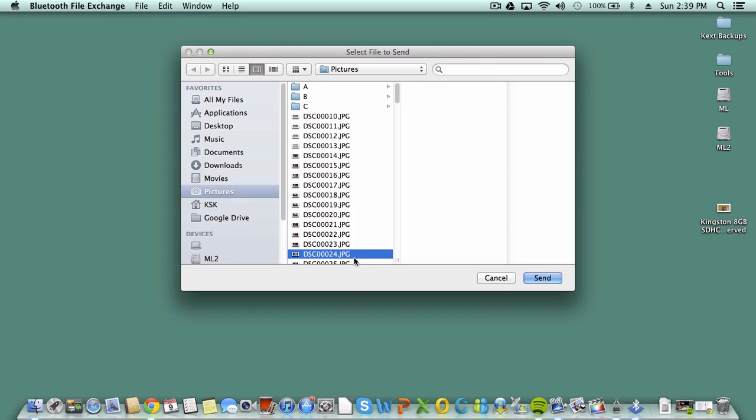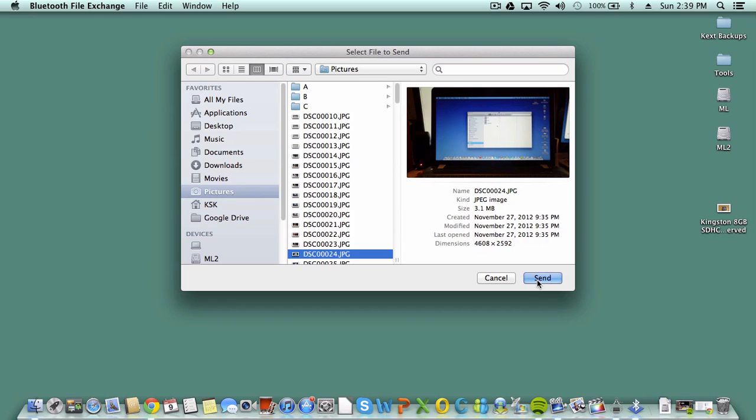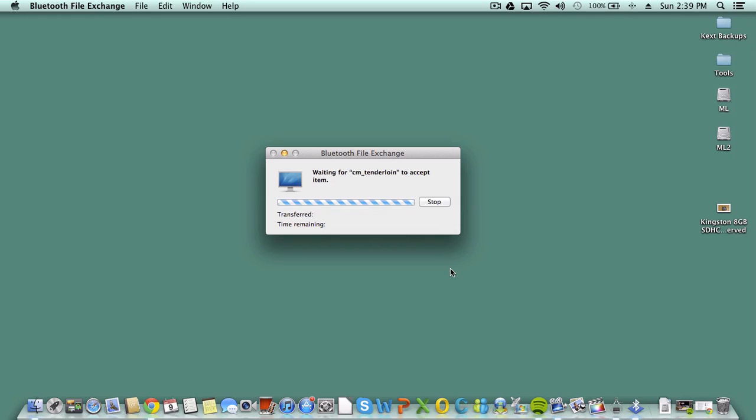I'm going to send a quick file over 3.1 megabytes. I'm going to connect to my HP.